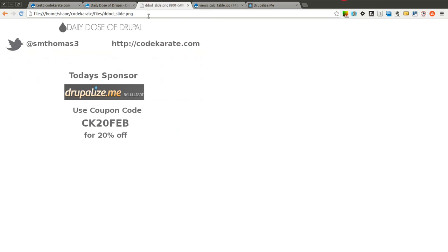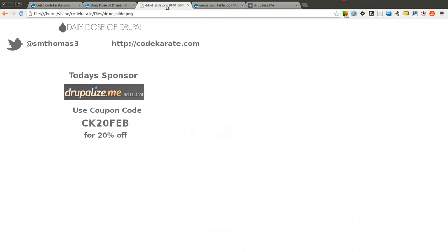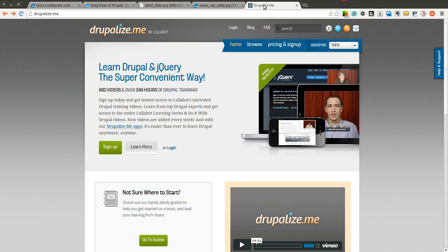But before we get started, as always I am Shane Thomas. You can follow me on twitter at smthomas3. You can also go to codecarate.com and sign up for the newsletter. If you haven't checked out Drupalize.me, please do so. Drupalize.me is one of the best ways to learn about Drupal.